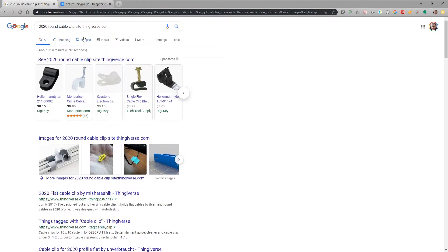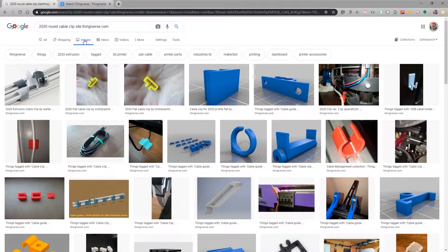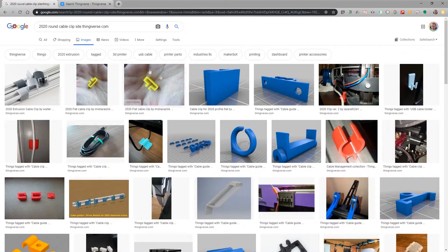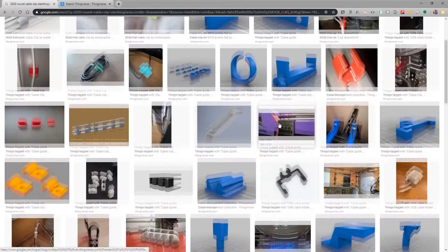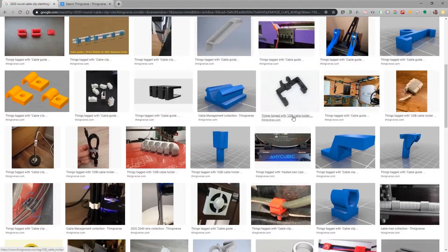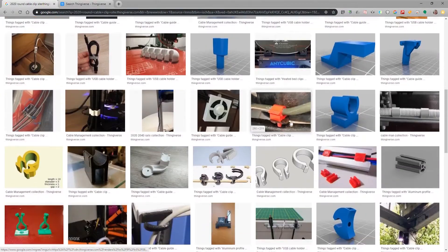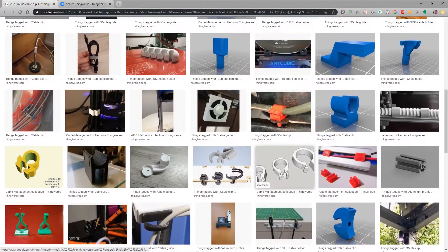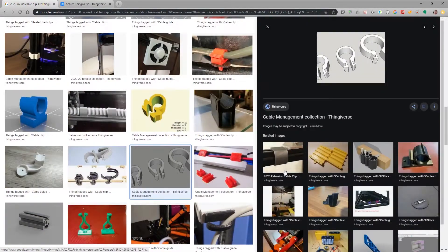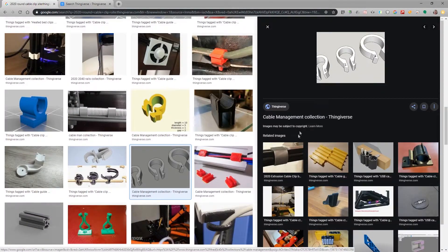So the other trick here is click images at the top and now you can see that we're seeing all of the images of various cable clips. There's a lot more to choose from and I found the one that I was looking for.